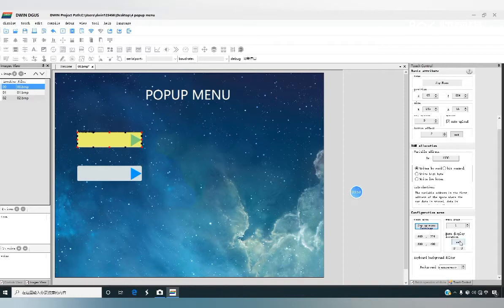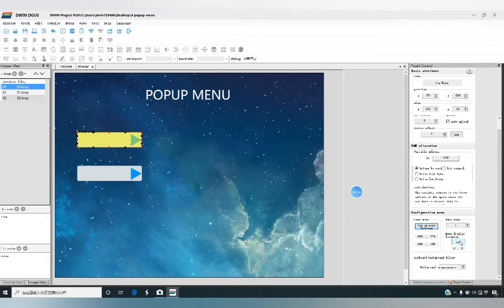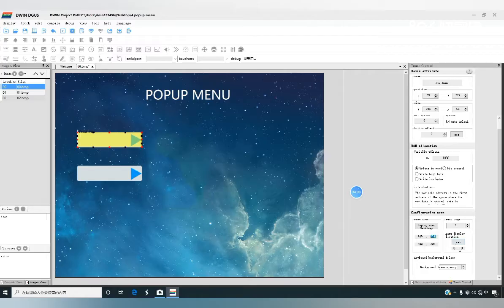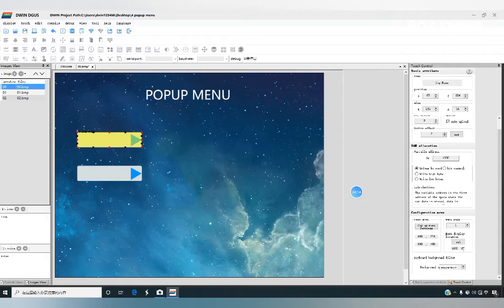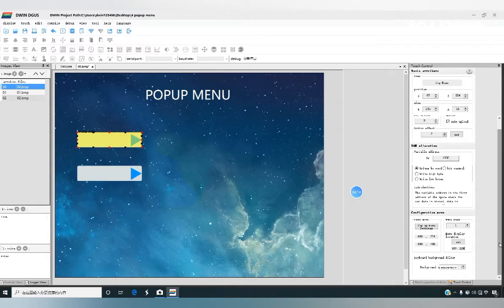This parameter is the display position of the pop-up menu on the current page. We can set it to the same as the starting page coordinate, which is set to 669, 224.